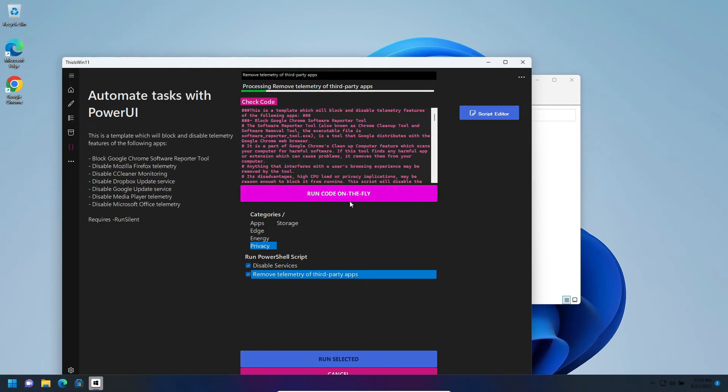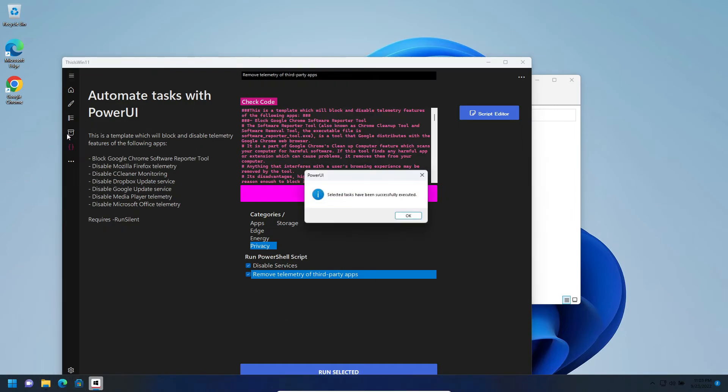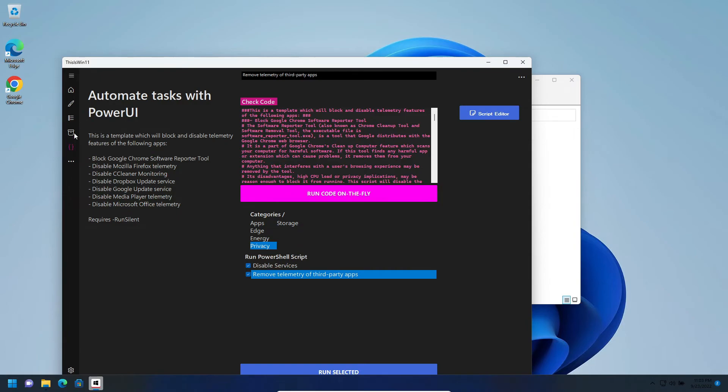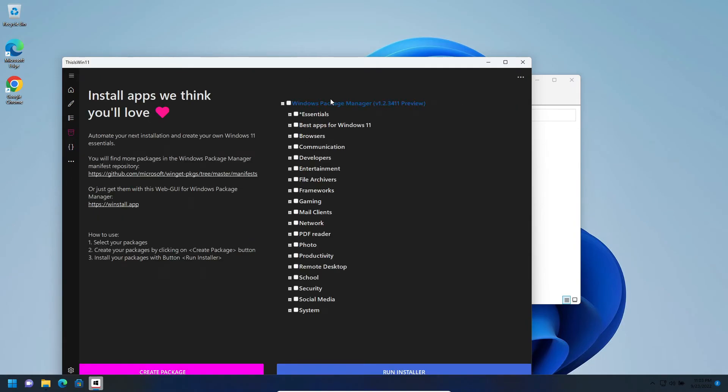You will need, if you don't have Winget, you will need to install the Package Manager Update from here or you will have a special button here.